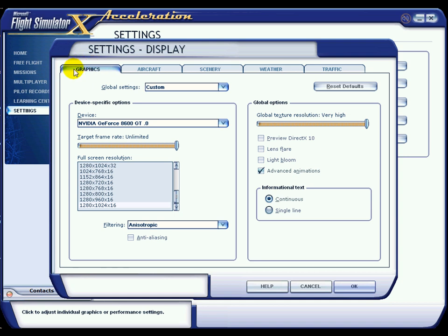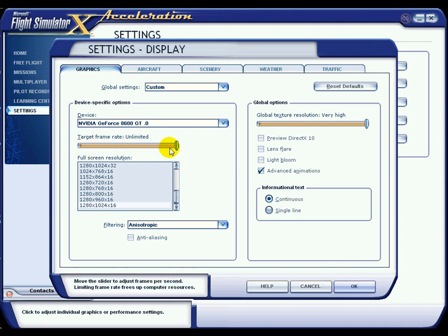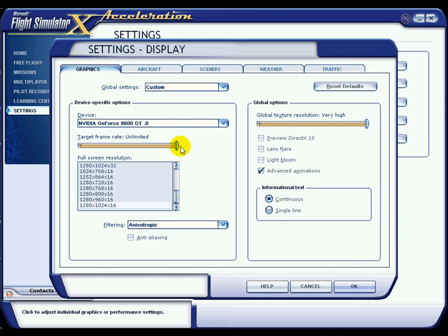Okay, so we're in the first tab — the graphics tab — and you can actually see there the Nvidia GeForce 8600 GT graphics card. You'll notice that I've set my target frame rate to unlimited. This obviously doesn't restrict it in any way whatsoever. A lot of people say that putting the target frame rate to unlimited can put more stress on your system, but I haven't found that at all and it's actually helped me. If I'd restricted it at 30 or 40 like other people suggested, I wouldn't have got 107 frames per second flying over Colombia the other day.